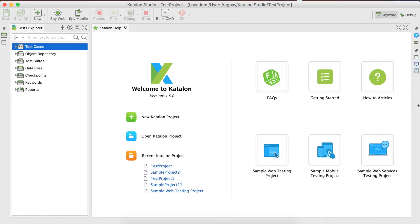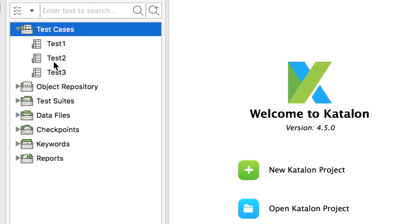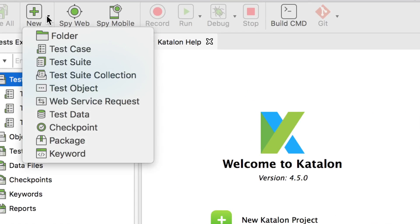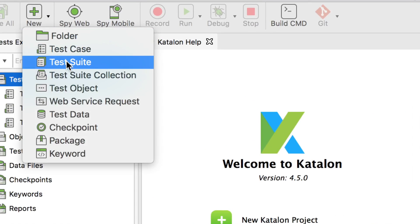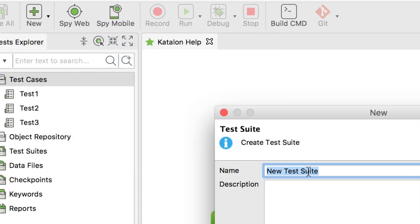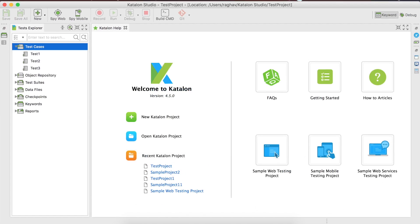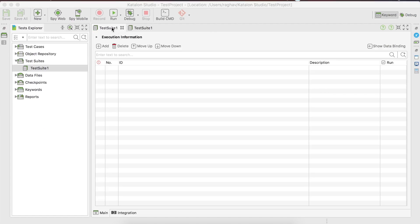I'm going to Katalon Studio. Here you can see, if you go to test cases, these are the three test cases that we created in our earlier sessions. Now we are going to create a test suite, so let us go to the New button and select Test Suite. You can give any name — I'm naming it 'Test Suite 1' — and hit the OK button. The test suite is now created.